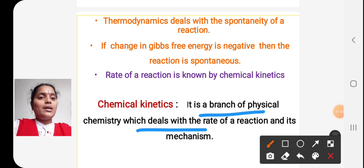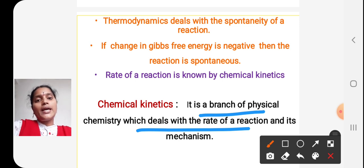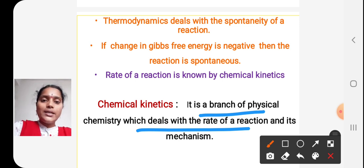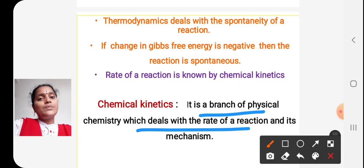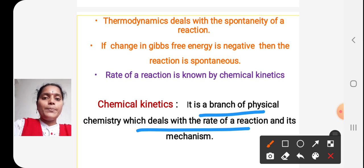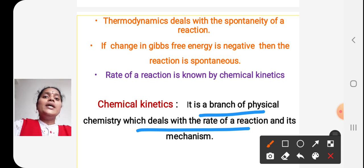Now we will see what is chemical kinetics. This is the definition: chemical kinetics is a branch of physical chemistry which deals with the rate of a reaction and its mechanism. Chemical kinetics tells about the speed of a reaction and its mechanism. Not only the speed, it also tells how experimental conditions — for example, temperature — influence the speed of a reaction.